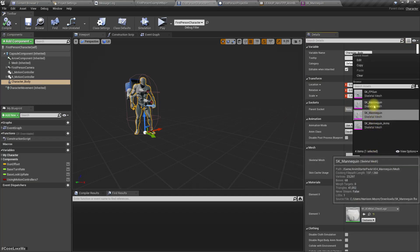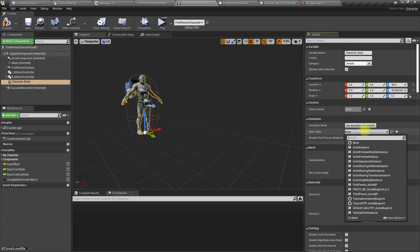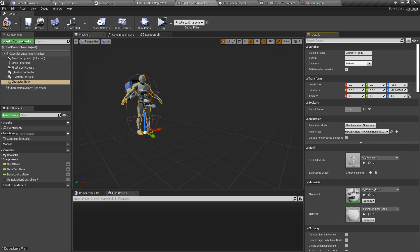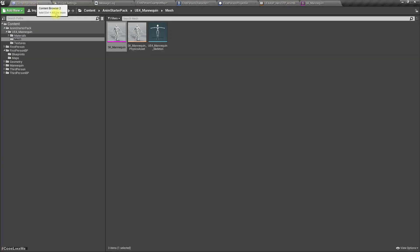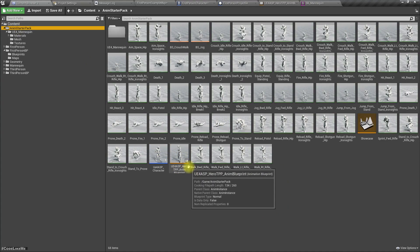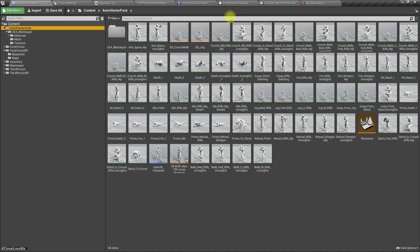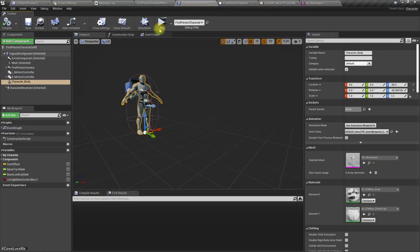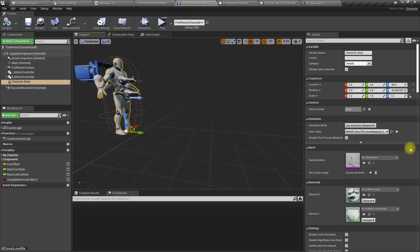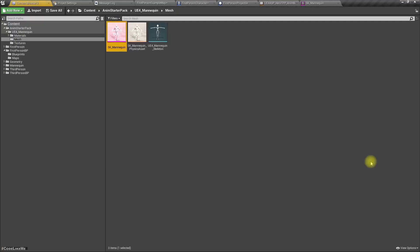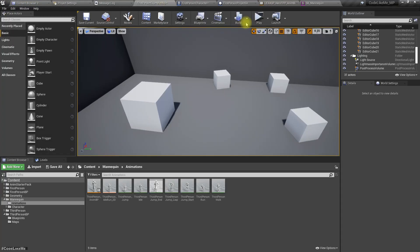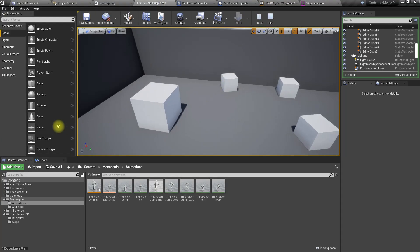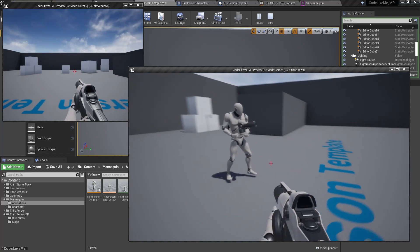Now we have two mannequins. For the animation blueprint, UE4 ASP Hero, is that the one? Yeah, that's the one. But why is it not working? Let's play and see. Yeah, it is working. It has to be at runtime.